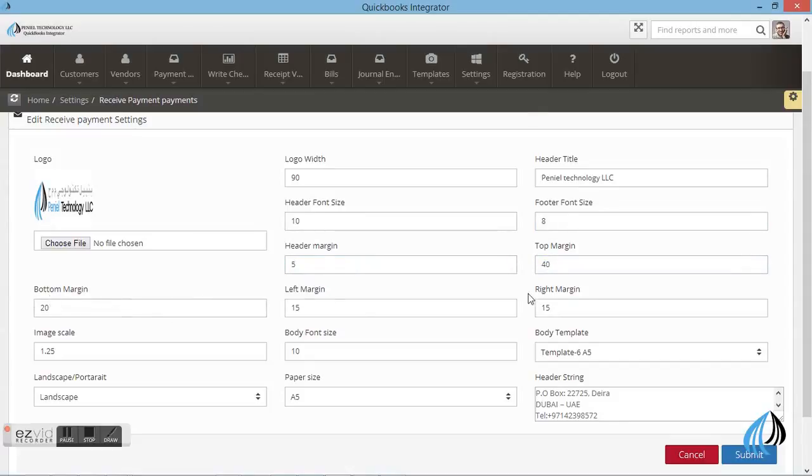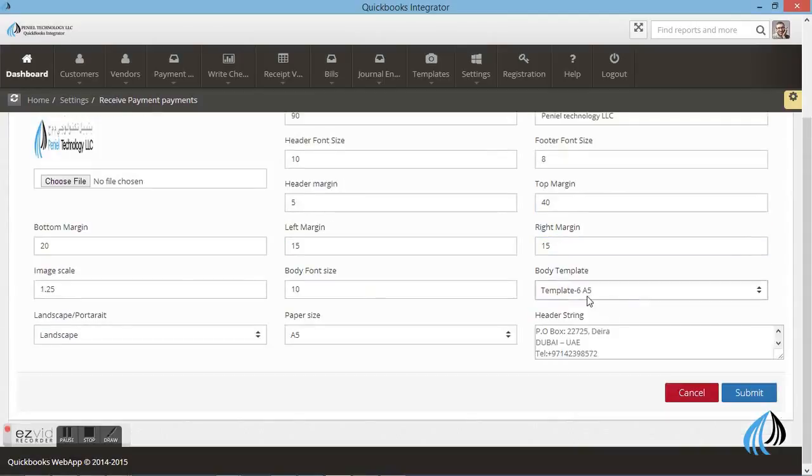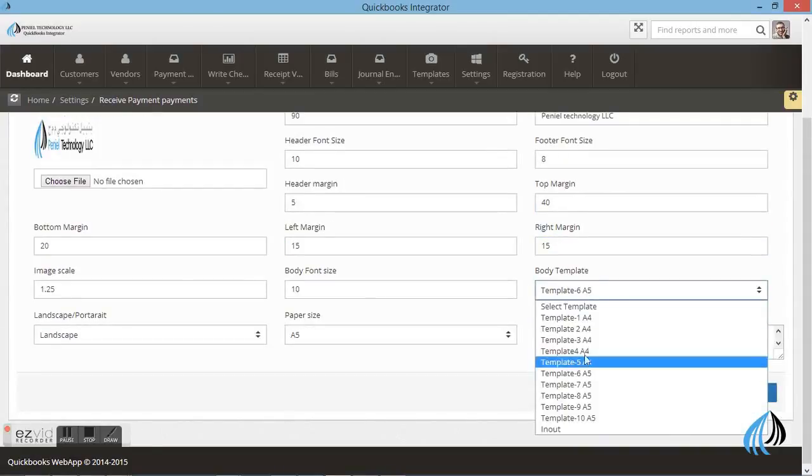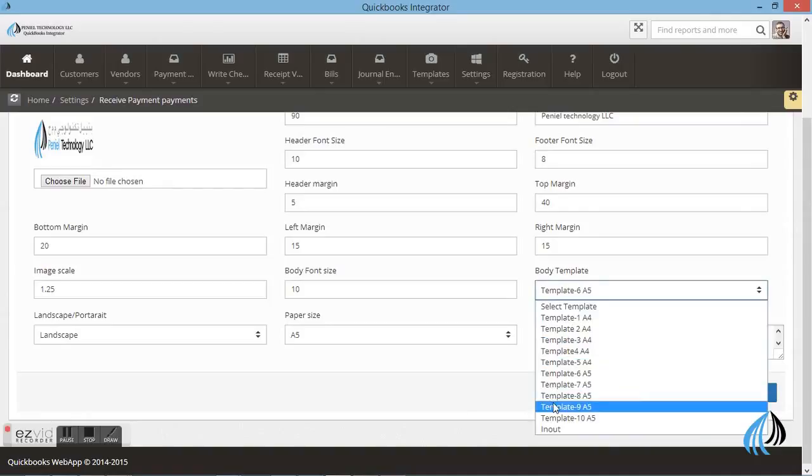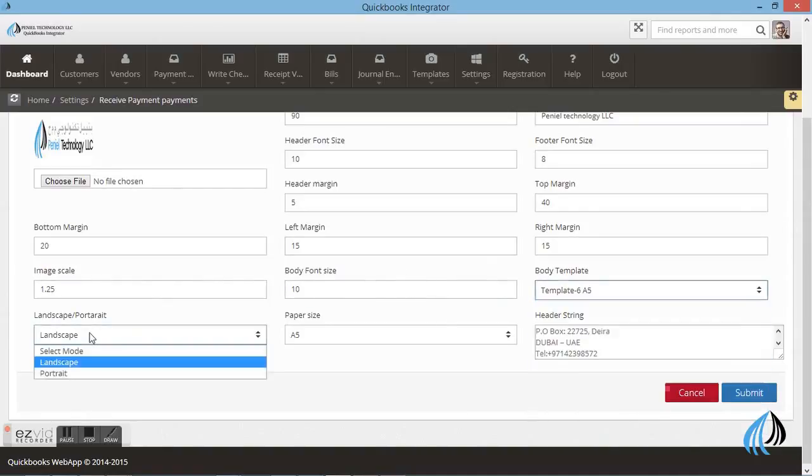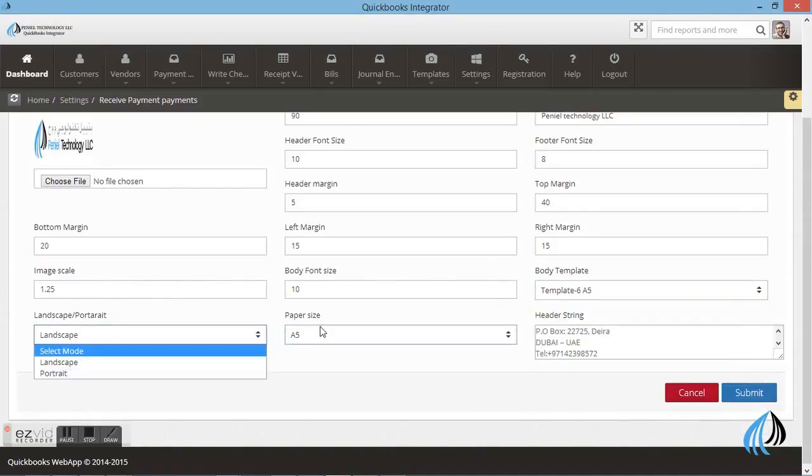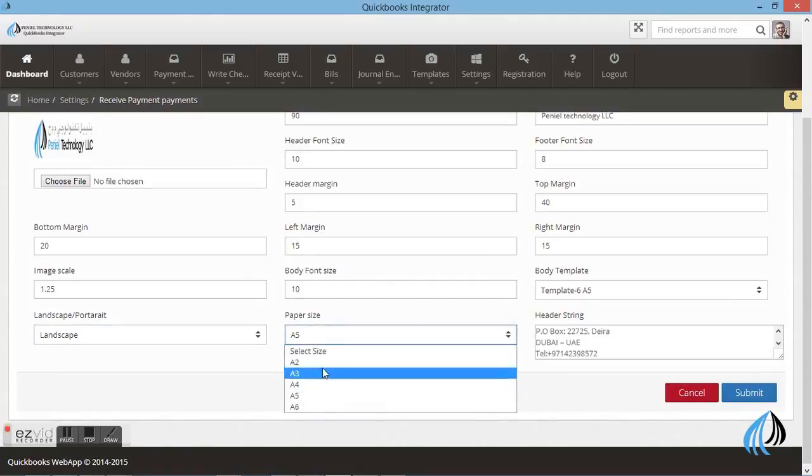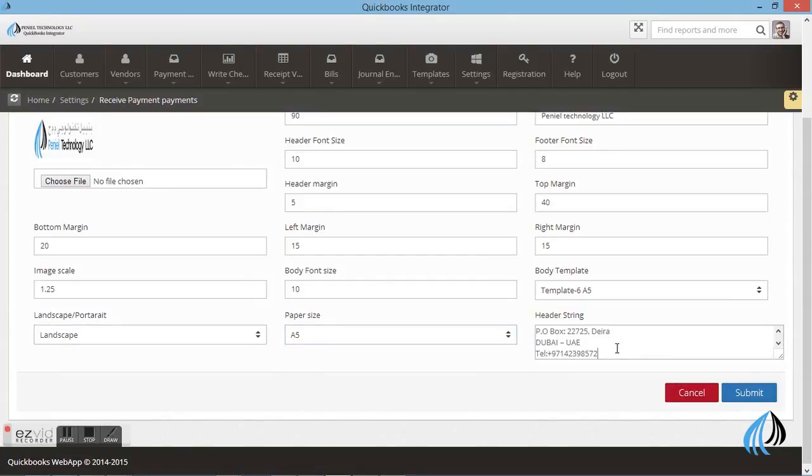Top margin, bottom margin, the template format, body format, body template format, and landscape or portrait. The paper size. You can select. And the details of the company. Submit.